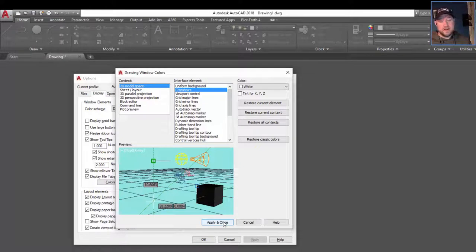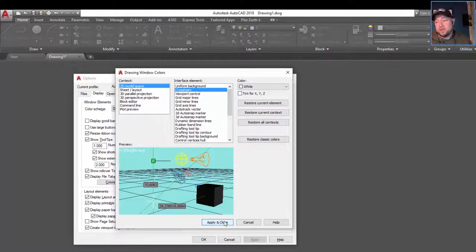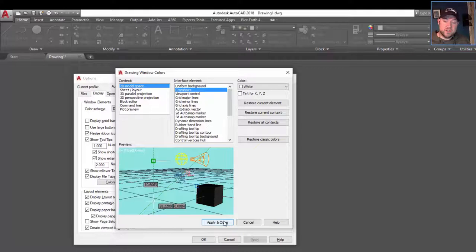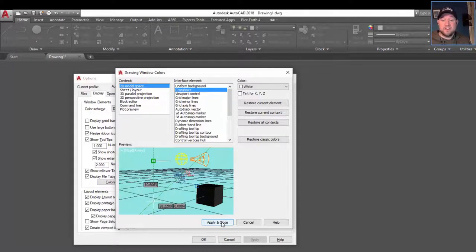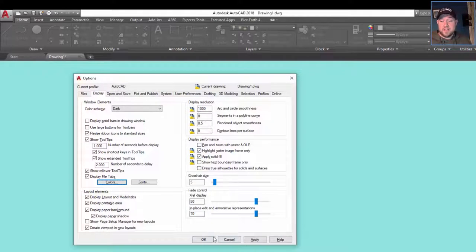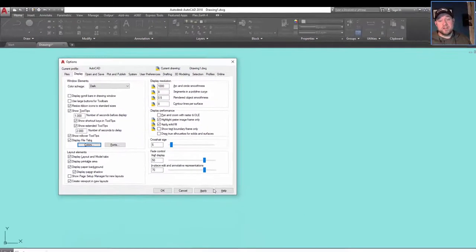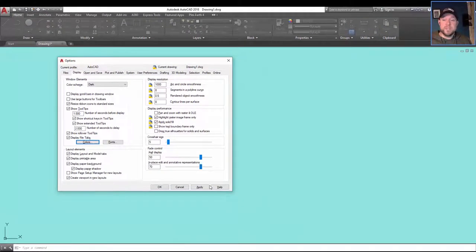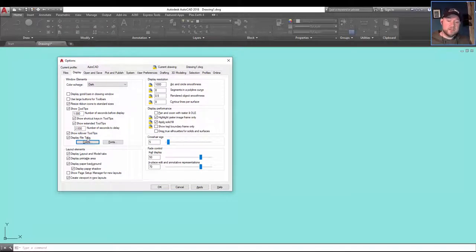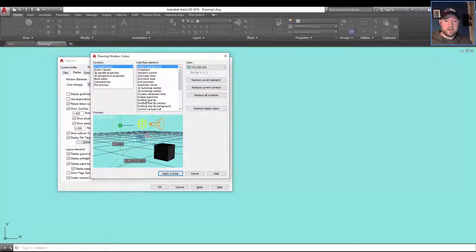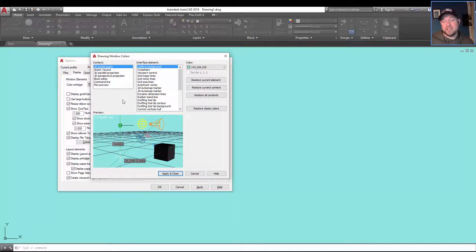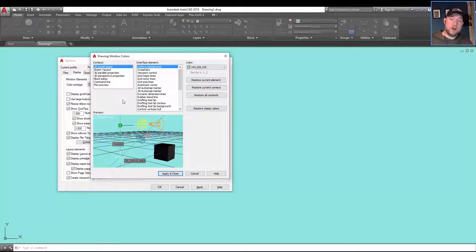But I prefer, as I mentioned, a lighter, kind of more subdued night mode kind of version of AutoCAD. So that's where you can find all of these settings. I'll leave it to you guys to explore, but the options dialog box under display is where you're going to find all of the customization when it comes to color and display styles for your AutoCAD workspace.